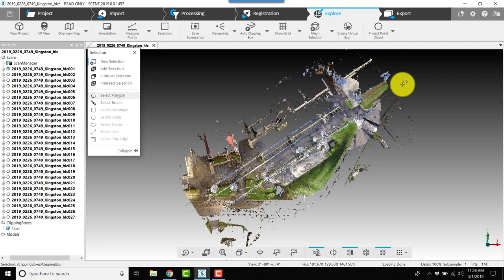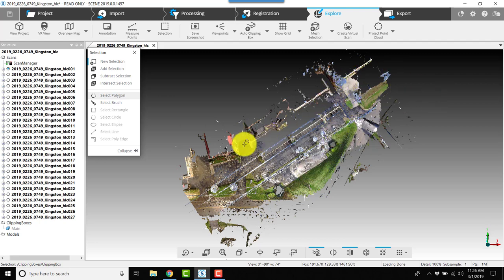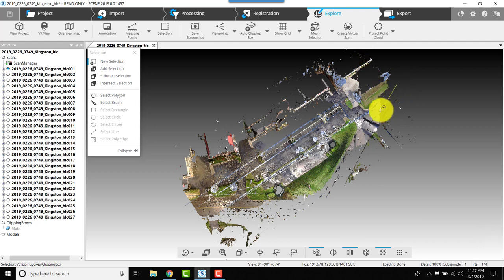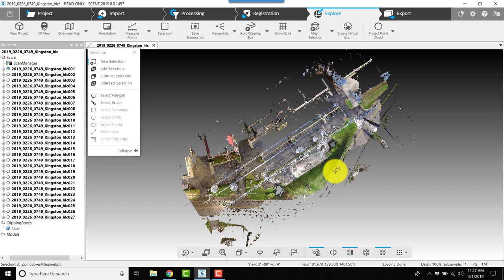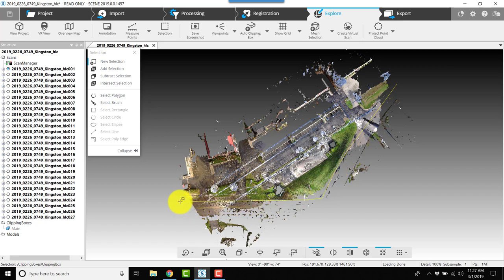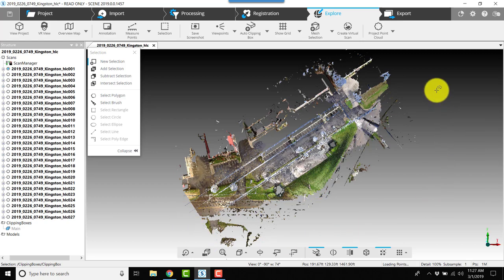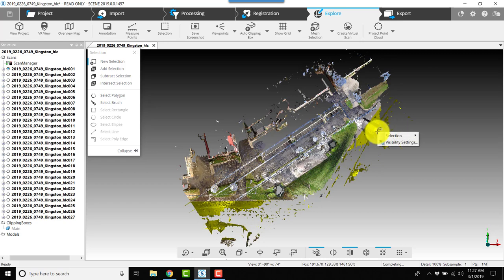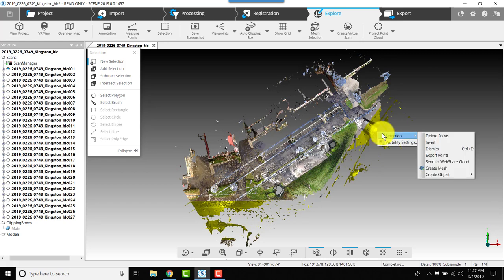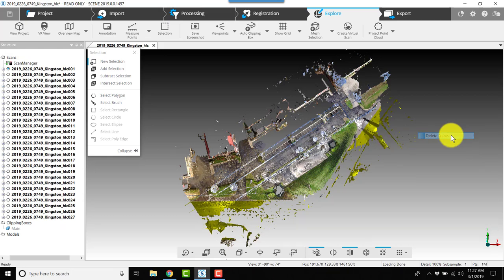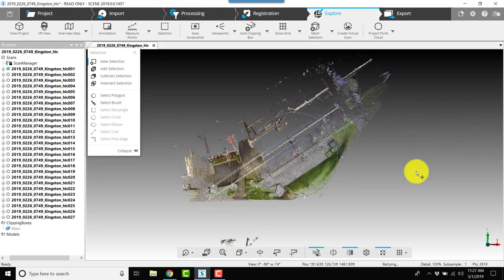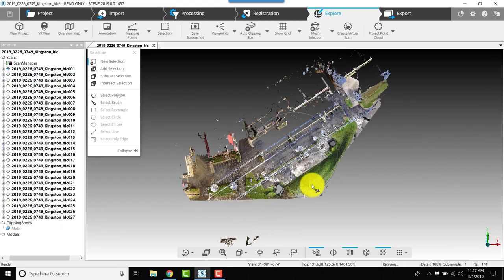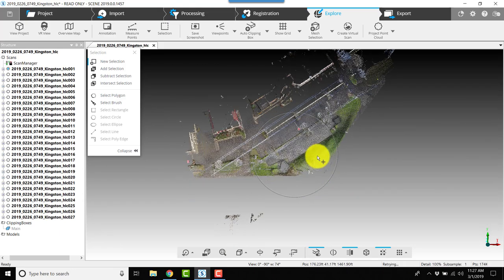I'm going to start out here on this roadway area. There wasn't a whole lot of scan data captured on the road that's usable. Once I double-click, it will select this area—all the stuff in yellow. I'll right-click, choose selection, and then choose delete points. That will get rid of quite a bit of that data.